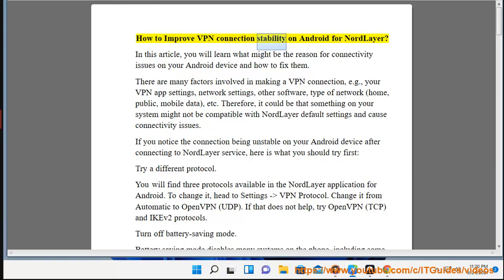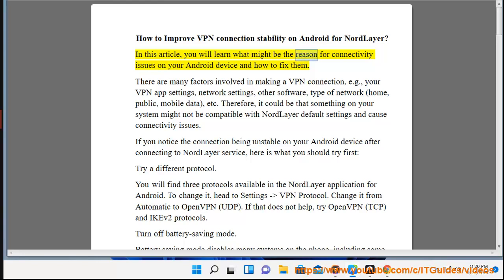How to Improve VPN Connection Stability on Android for NordLayer. In this article, you will learn what might be the reason for connectivity issues on your Android device and how to fix them.